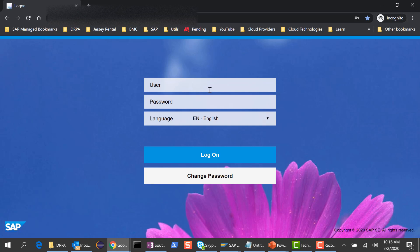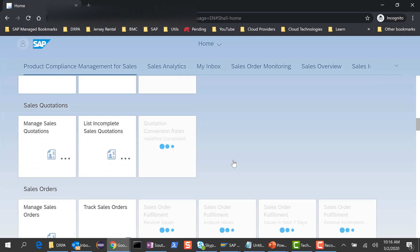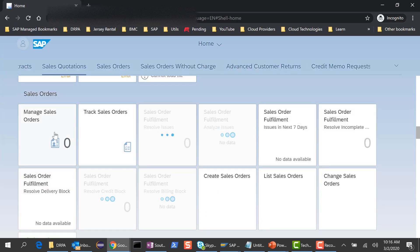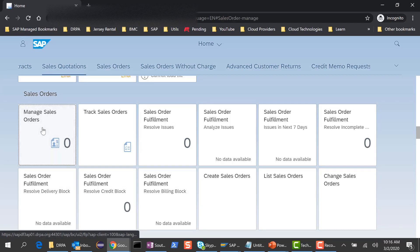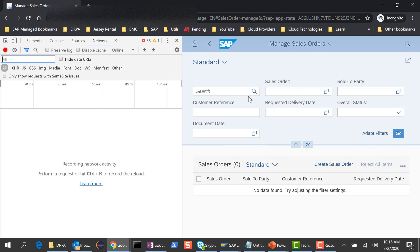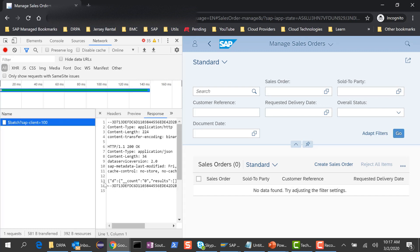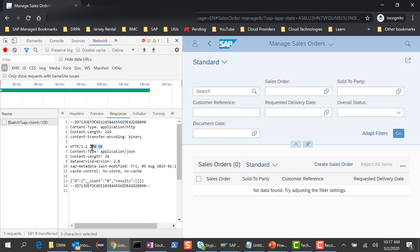Let's test if the authorizations work. I'll log in as demo2user and navigate to Manage Sales Orders. You can already see it is pulling up the tile information — zero records. At least it's able to get the information. There's no data in the back-end, but it's not erroring out. If I hit go, you can see it's doing the fetch and there is no data, but it returns HTTP 200 OK. Everything is working fine, and this is a faster way of setting up authorizations for multiple applications in one single step.